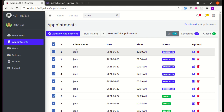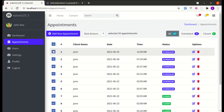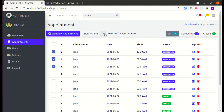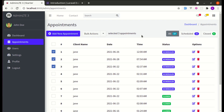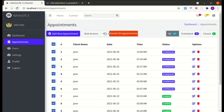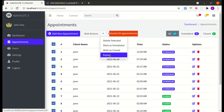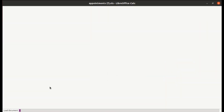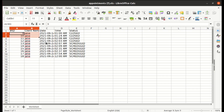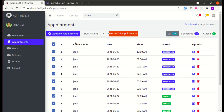We can either select all records or select specific records and then perform bulk actions. I've added a new option for exporting those records to an Excel file. Let me select all the records — 10 appointments got selected — and then click export. It got exported to an Excel file. Those records got exported without refreshing the page, which is all possible because of Livewire.